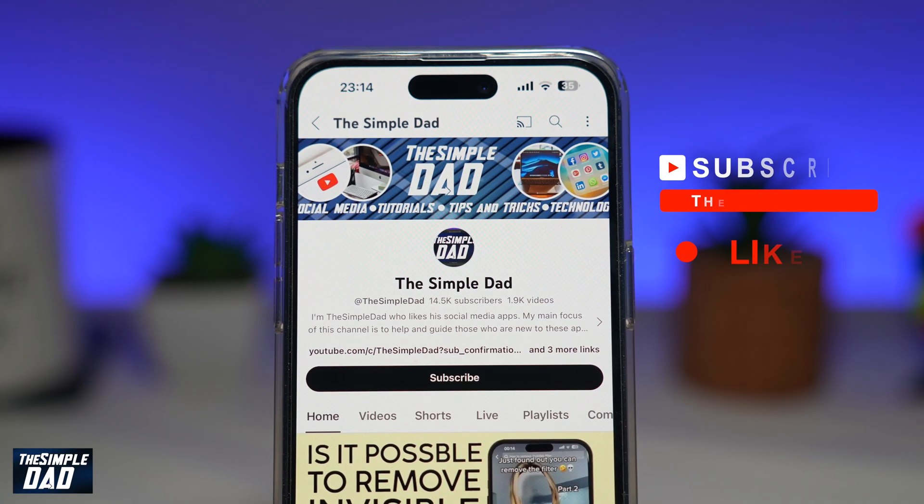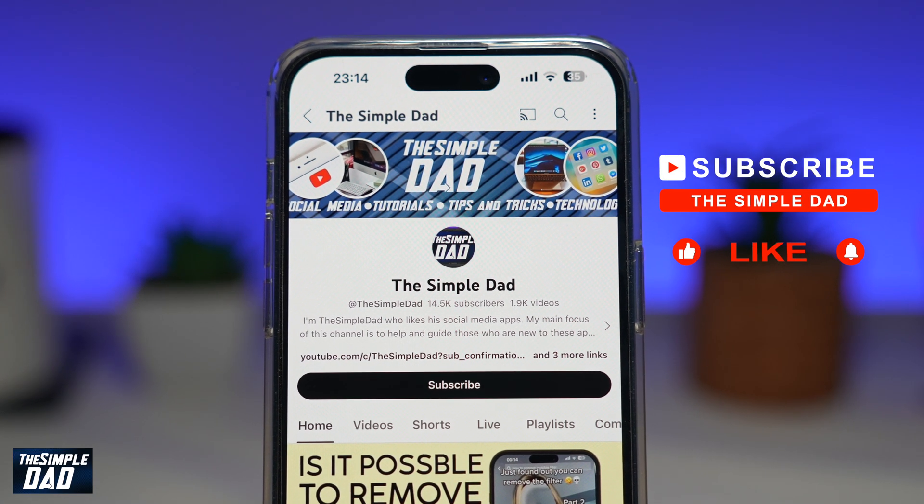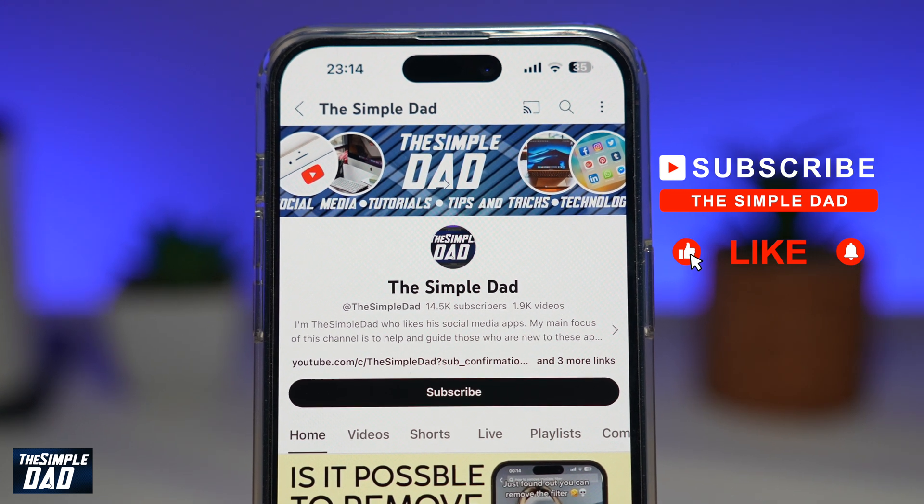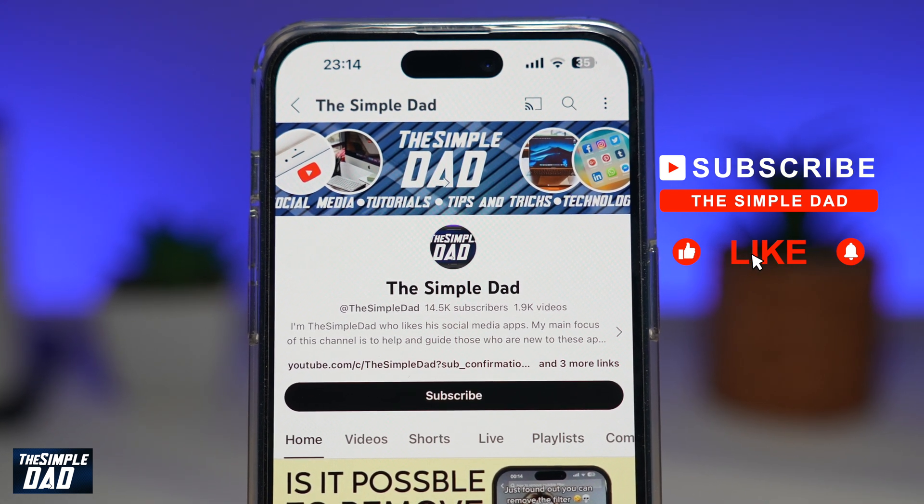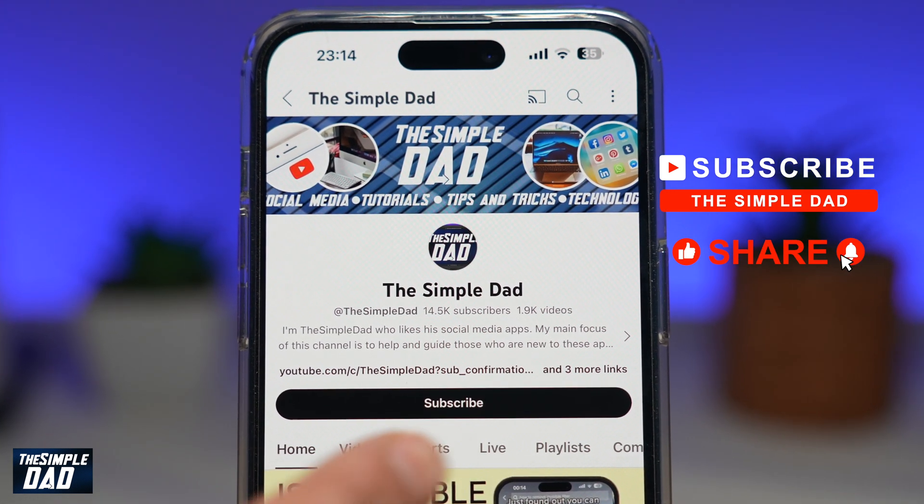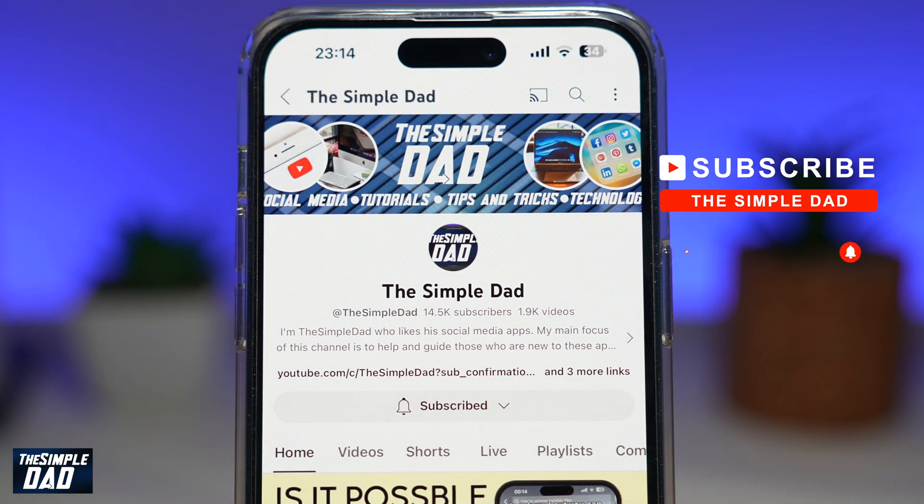If you're new on the channel and you want to find out more about your iPhone, your Android phone or any other social media apps, then don't forget to subscribe to this channel. Hit the like button if you find this video useful. Thank you for watching and see you in the next one.